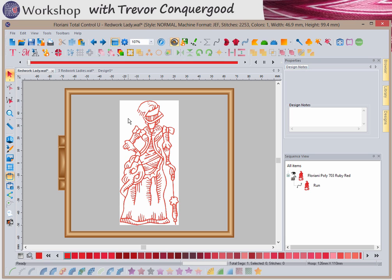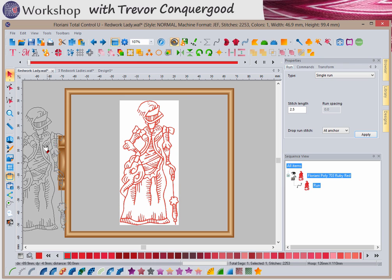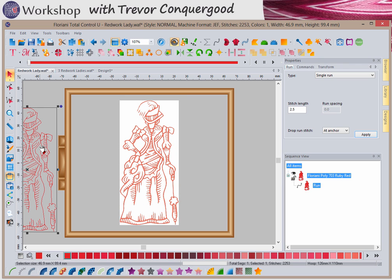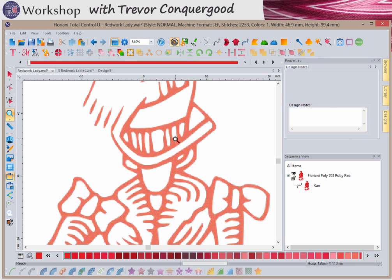I'm just going to zoom in a little bit. Before I even do that, I'm not really an artist — I can't draw this redwork lady design. I used a JPEG image. I'm going to use the Select tool to drag a box around that embroidery, those segments that I made, and just move her off to the side. Now if I look closely and zoom in a little bit, here's the image that I used to follow.